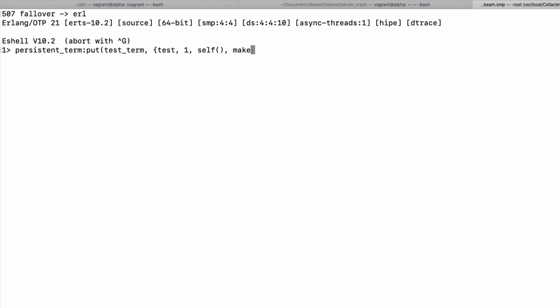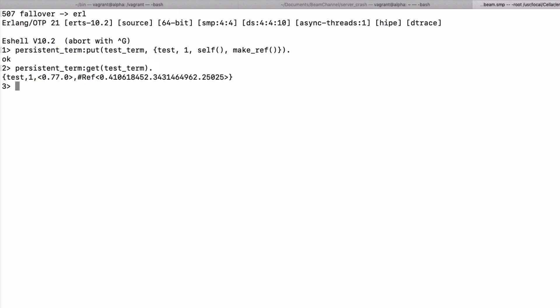You can then retrieve it with persistent_term:get by the key, or get will retrieve everything. If you do put an existing term and it's unchanged, it will simply do nothing. If it is changed, it may trigger some garbage collection throughout the system, so use it sparingly.